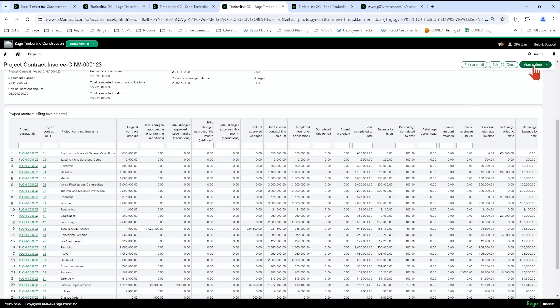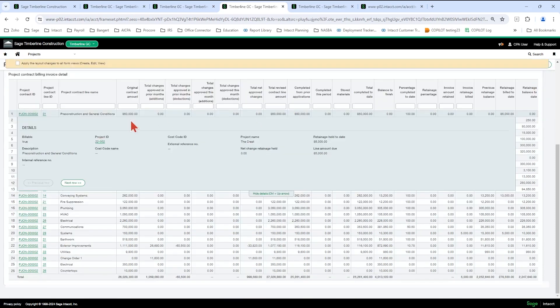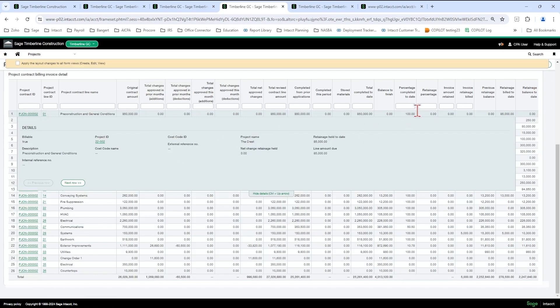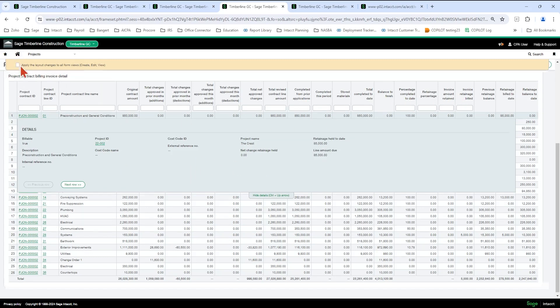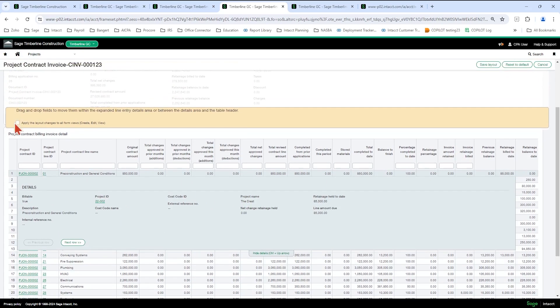So in order to get this layout, you do need to come in here and drag and drop your columns into the order that you would like. So I added these three at the back here because they were down in the details. You can drag and drop these in the order that you'd like. You're going to click the apply layout and then save layout.